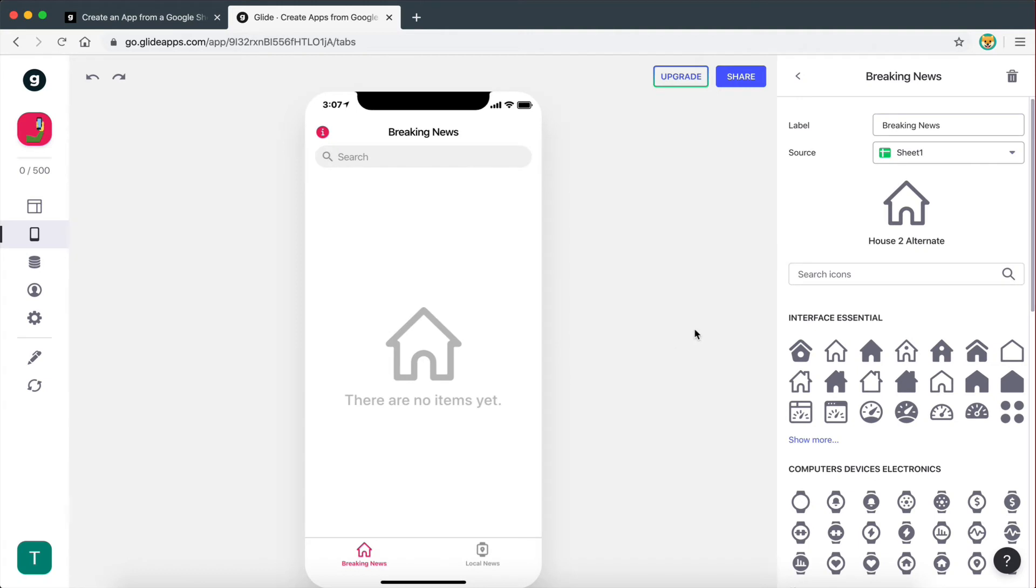And now it should actually display the data here. But usually what you need to do guys is go and click on this button right here, which is going to refresh the data.